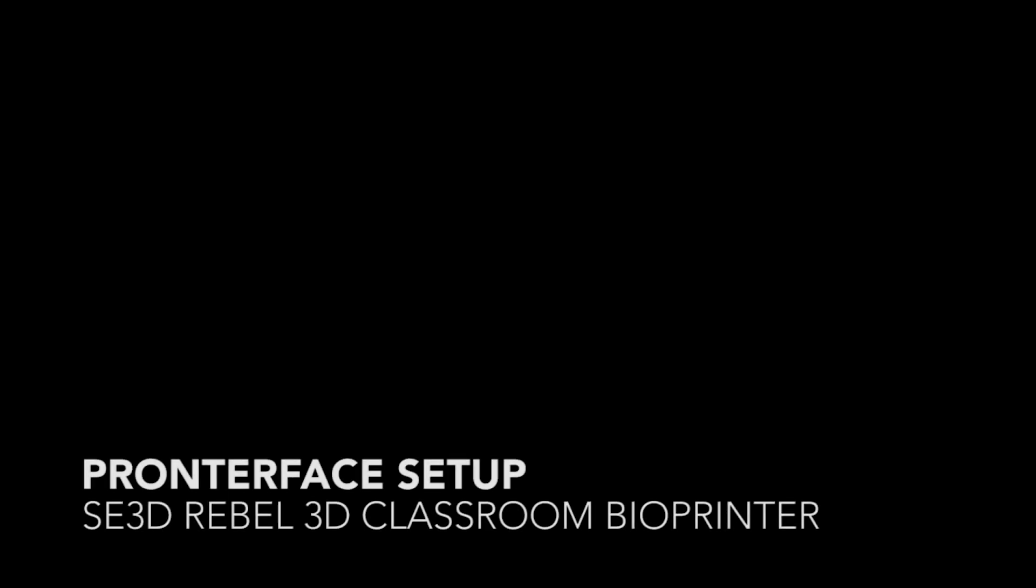In this video, we will be going over Pronterface, which is the software that is used to communicate with your printer and heat and move parts.